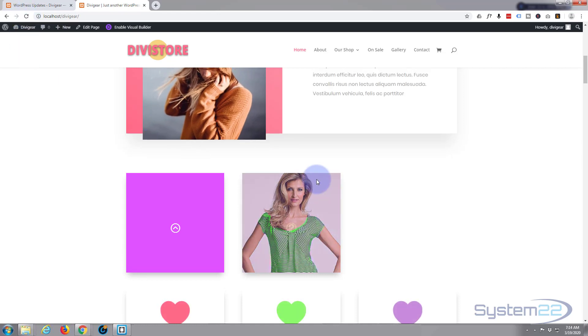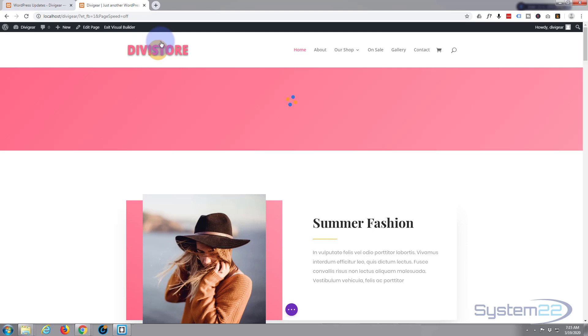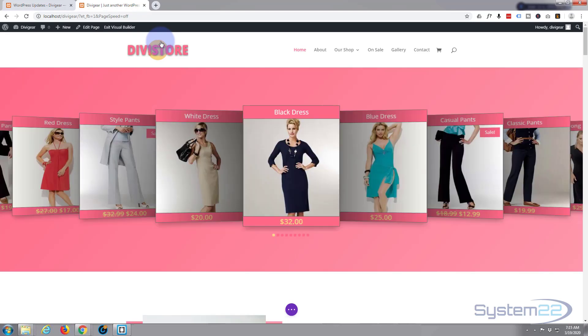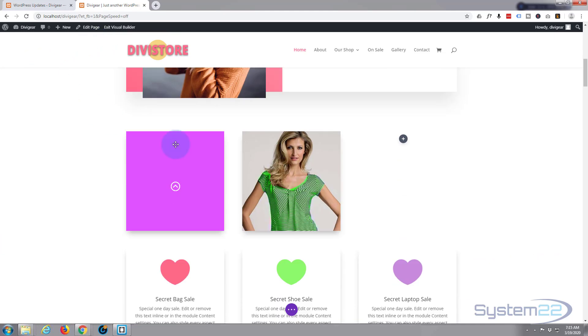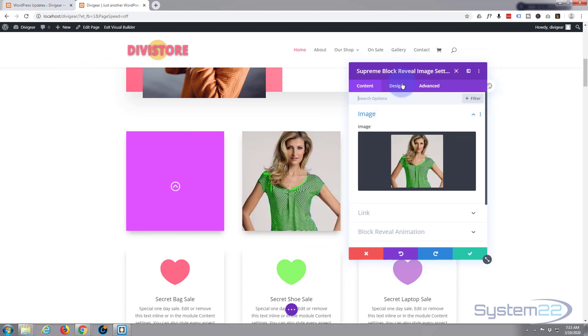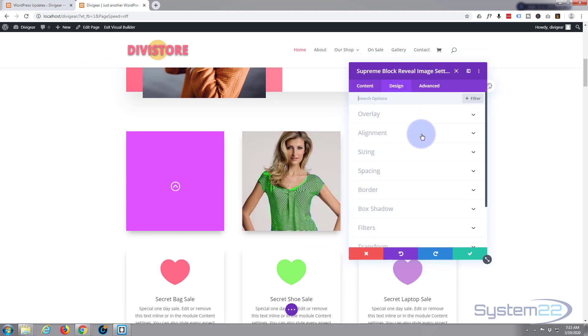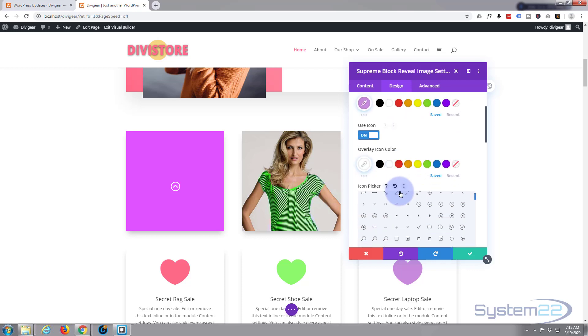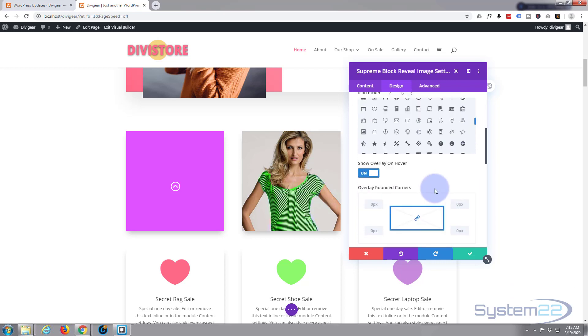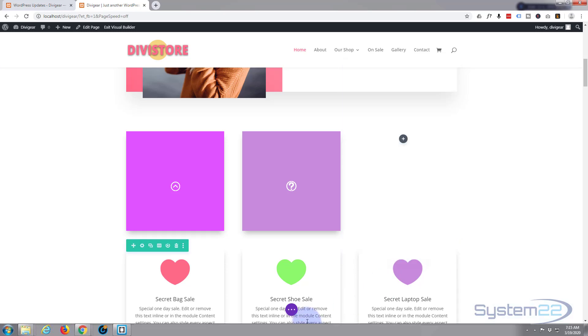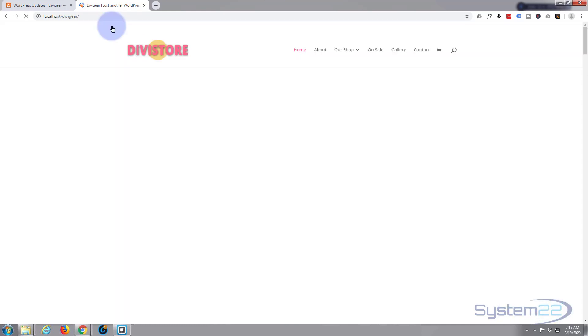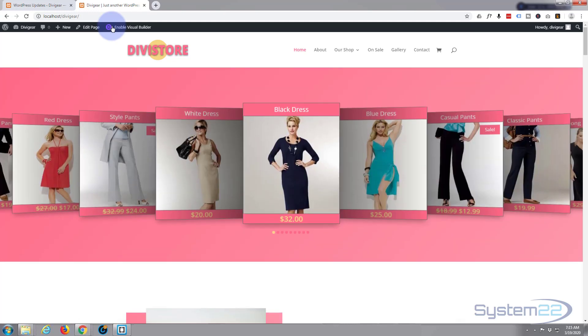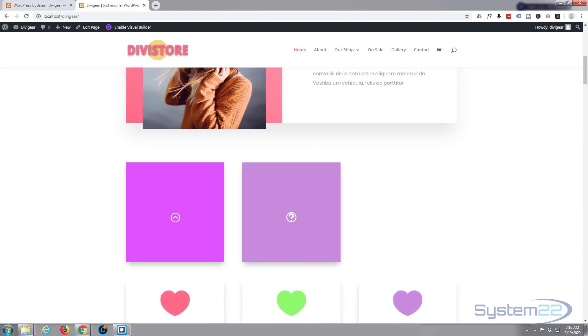There you go, so let's just adjust that. Go over to our design and our overlay, use icon, show overlay on hover. There we go, that's the way around I wanted it. Save that again, save our changes and exit the visual builder and go down.